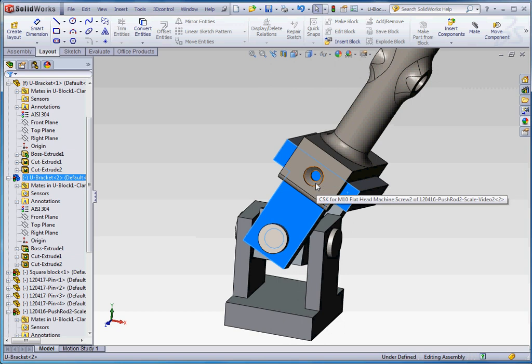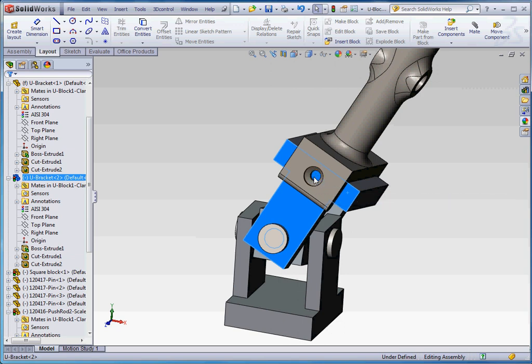But make sure that that hole is the same hole. Using a hole wizard feature, just a regular hole that goes through that. Make sure it's the same size so that it fits, and in the same location, so that it fits the hole wizard feature that we have in our pressure rod.